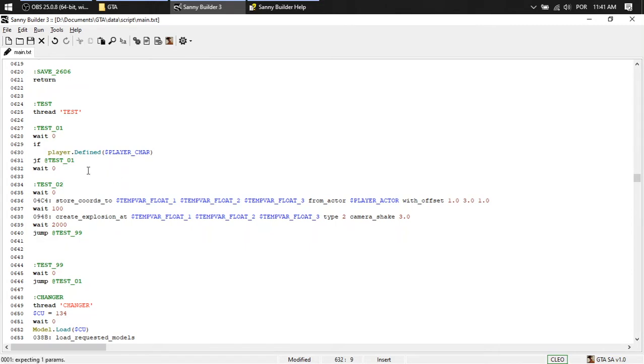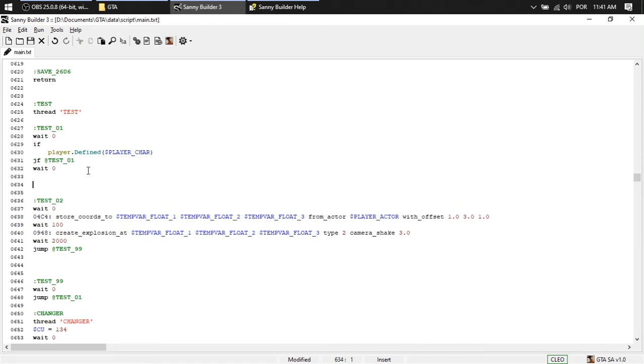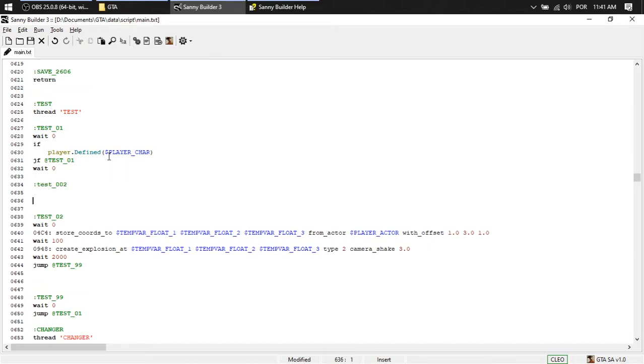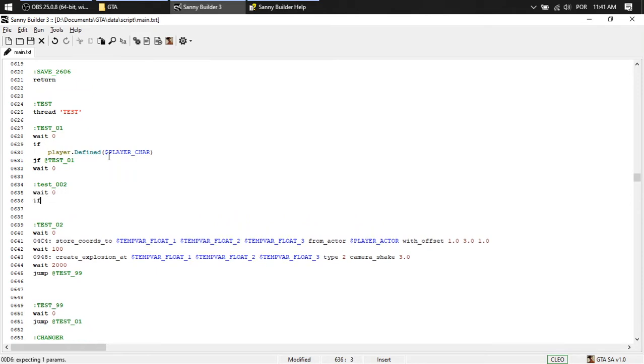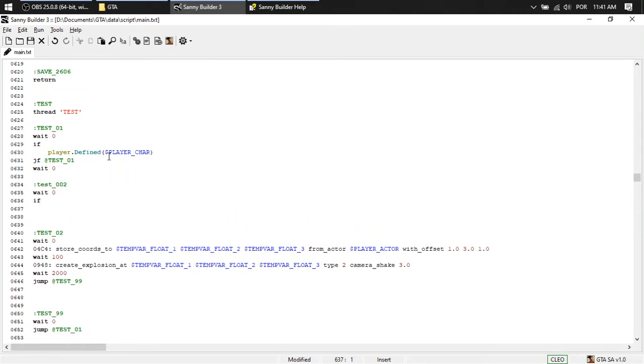We're going to put a trigger here, because otherwise it's going to create infinite explosions. Get it? So test two. Doesn't matter much. Zero. If.